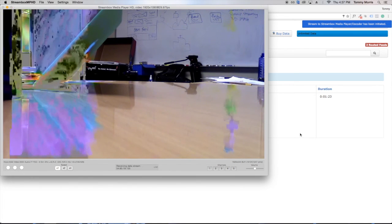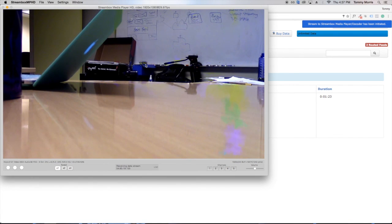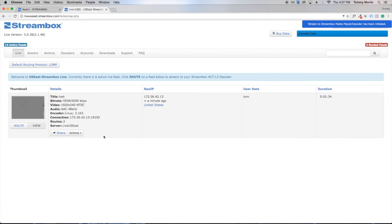Make sure that the StreamBox media player is open before you stream to it. If it is not open, then it will not work.